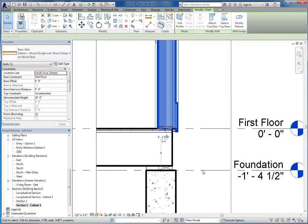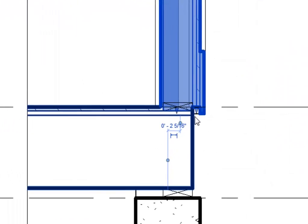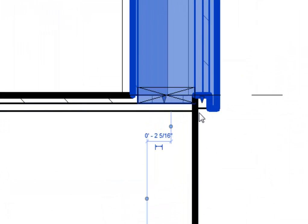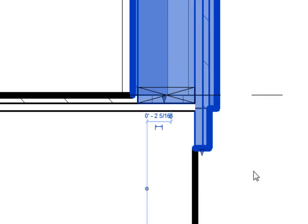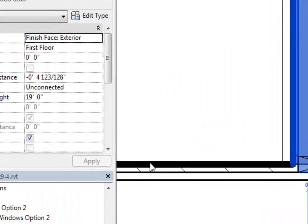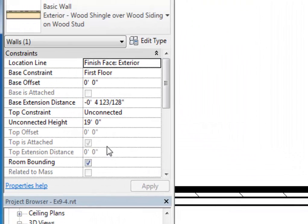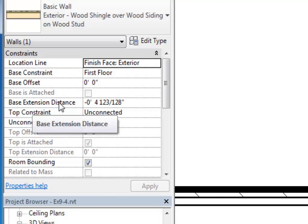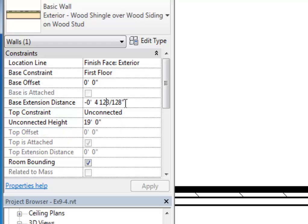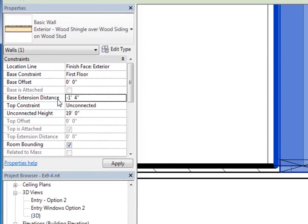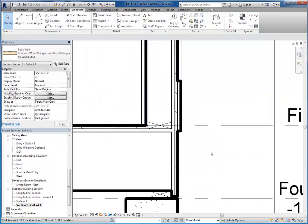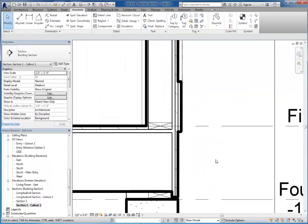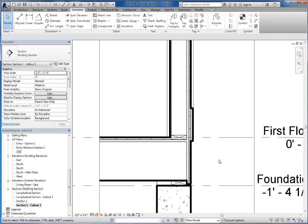And OK again. I'm not going to see any change out here, but you will see a little drop down arrow where I can actually click and drag this down now. And you'll also see over here in the properties, the base extension distance is now available to me. So I can now put in negative one foot four to bring the siding down to cover up the subfloor.